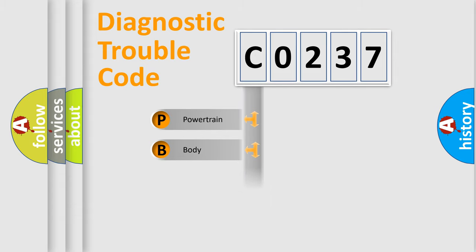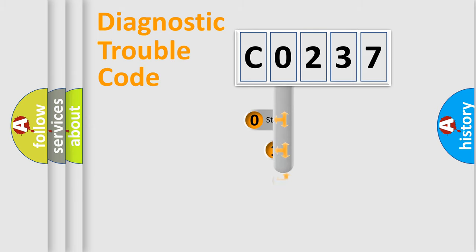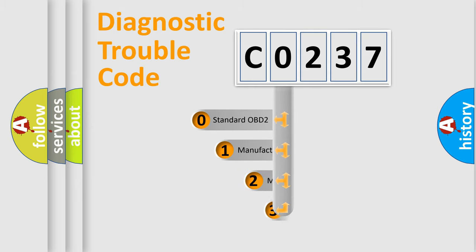powertrain, body, chassis, and network. This distribution is defined in the first character code.